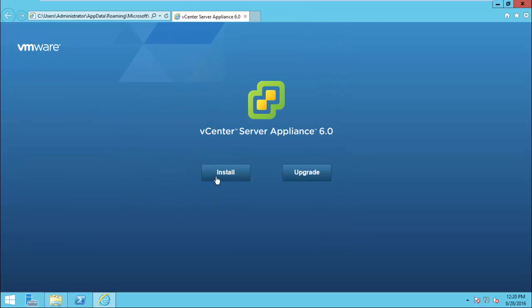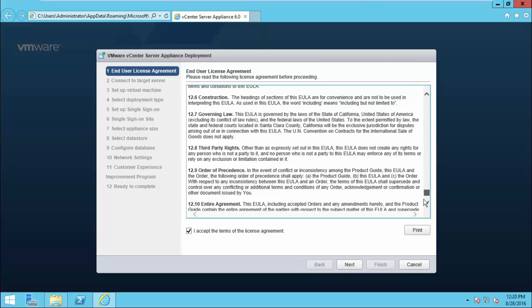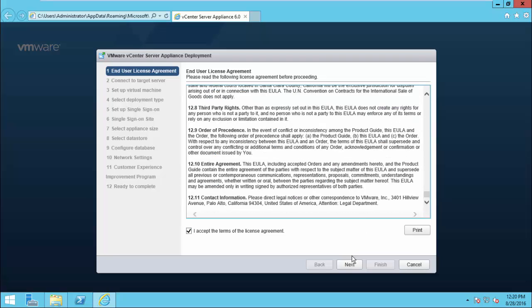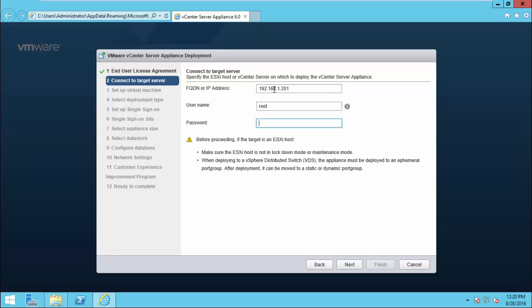Click Install now. Accept the license agreement and click Next. Here enter the IP address of the ESXi host where we are going to install the vCenter Appliance. Here, mine is 192.168.1.201, username then password, Next.